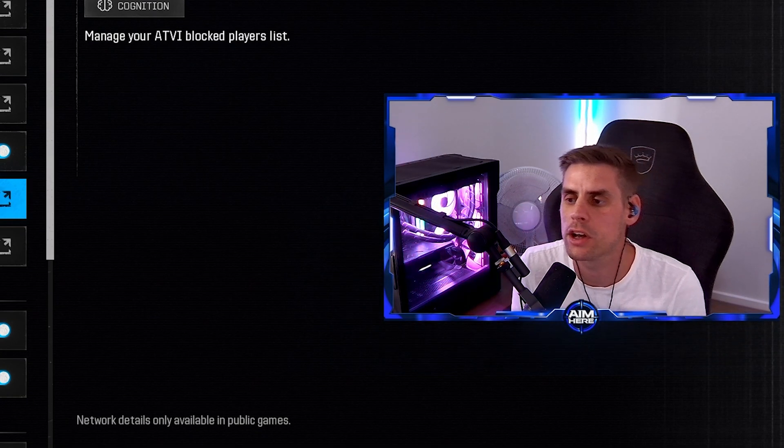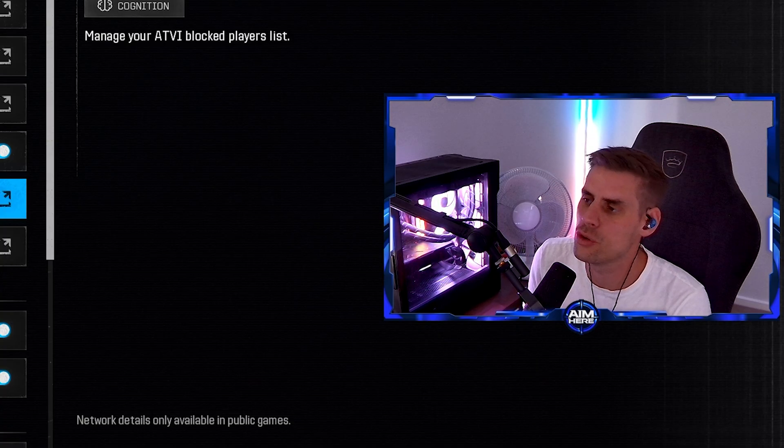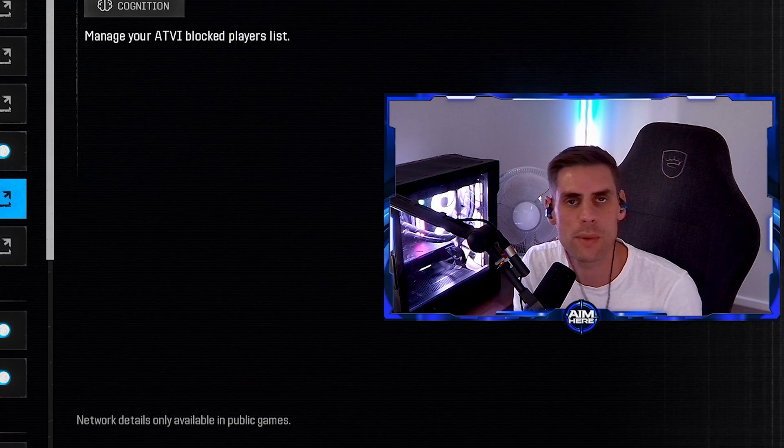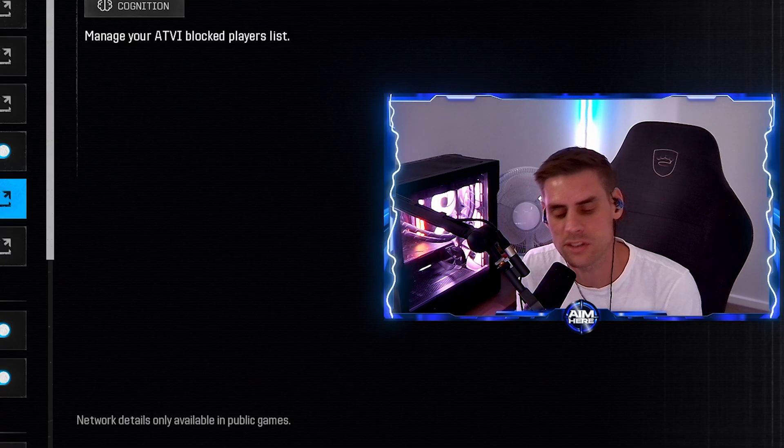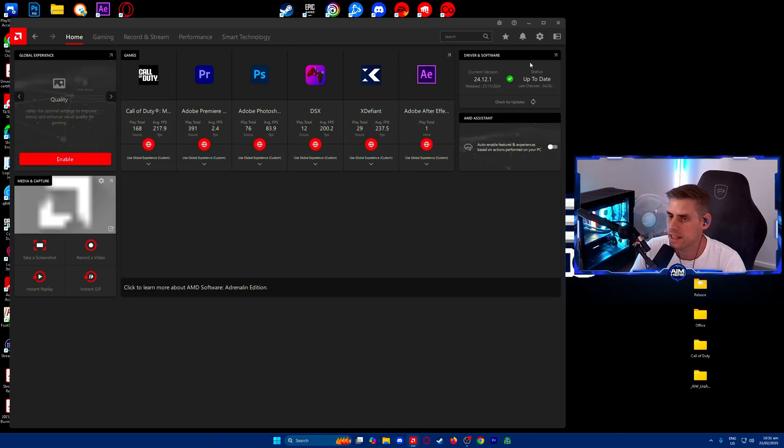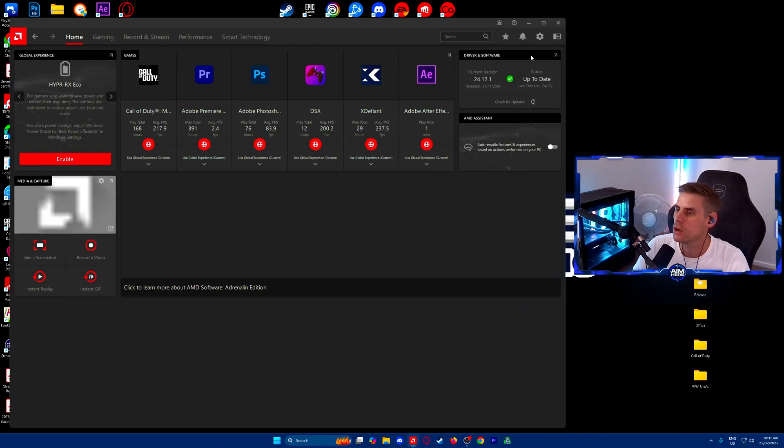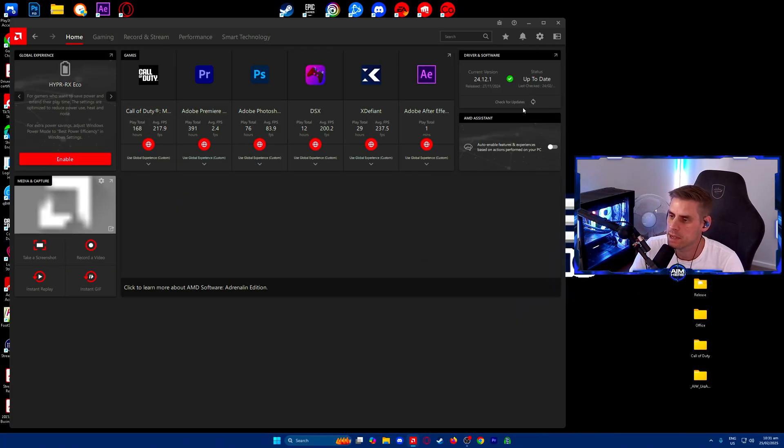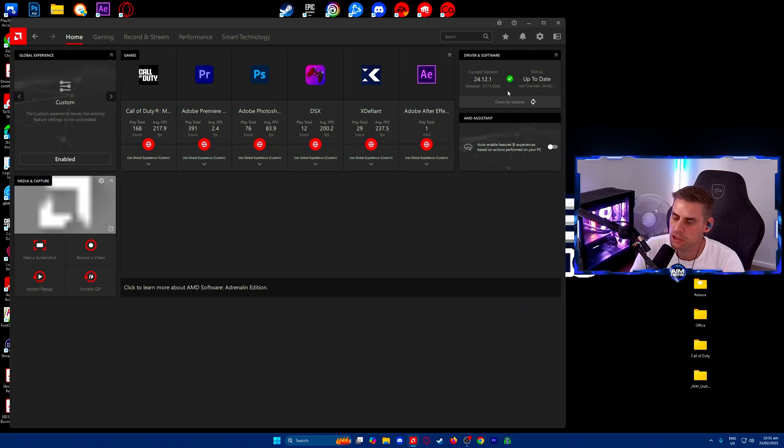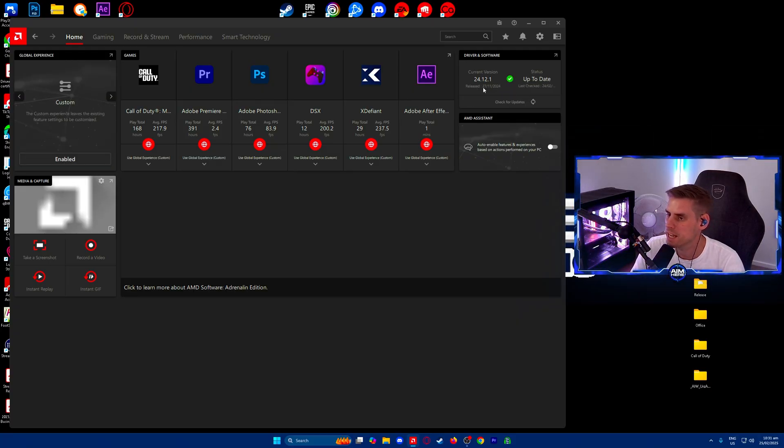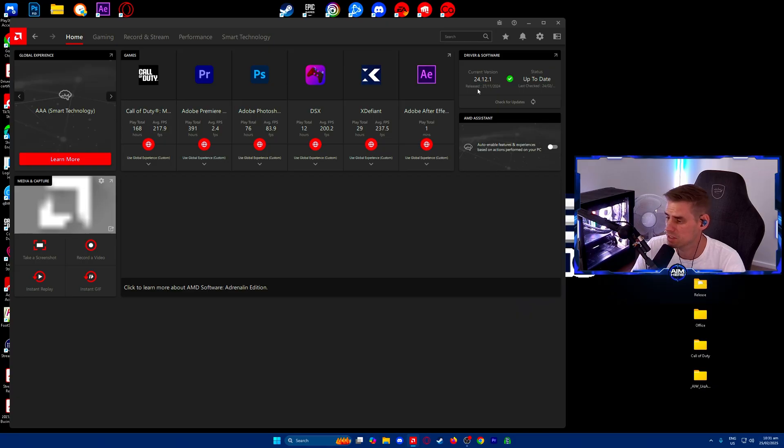From here we're going to go over to the AMD Radeon software and go through that real quick. Nothing new in there but we will run over for anybody new. Here we are in the AMD Radeon software. First thing we're going to do is check for updates and make sure our software and driver is currently up to date. As you can see, mine is up to date as of today, the 25th of February, version 24.1.2.1.